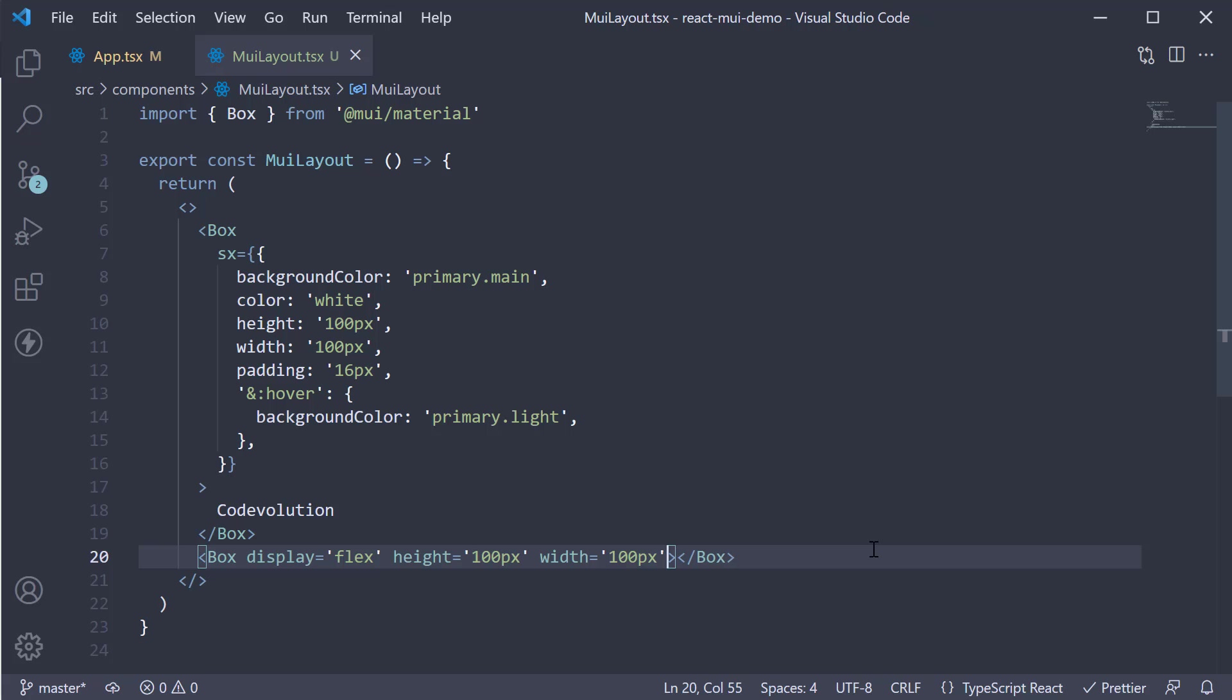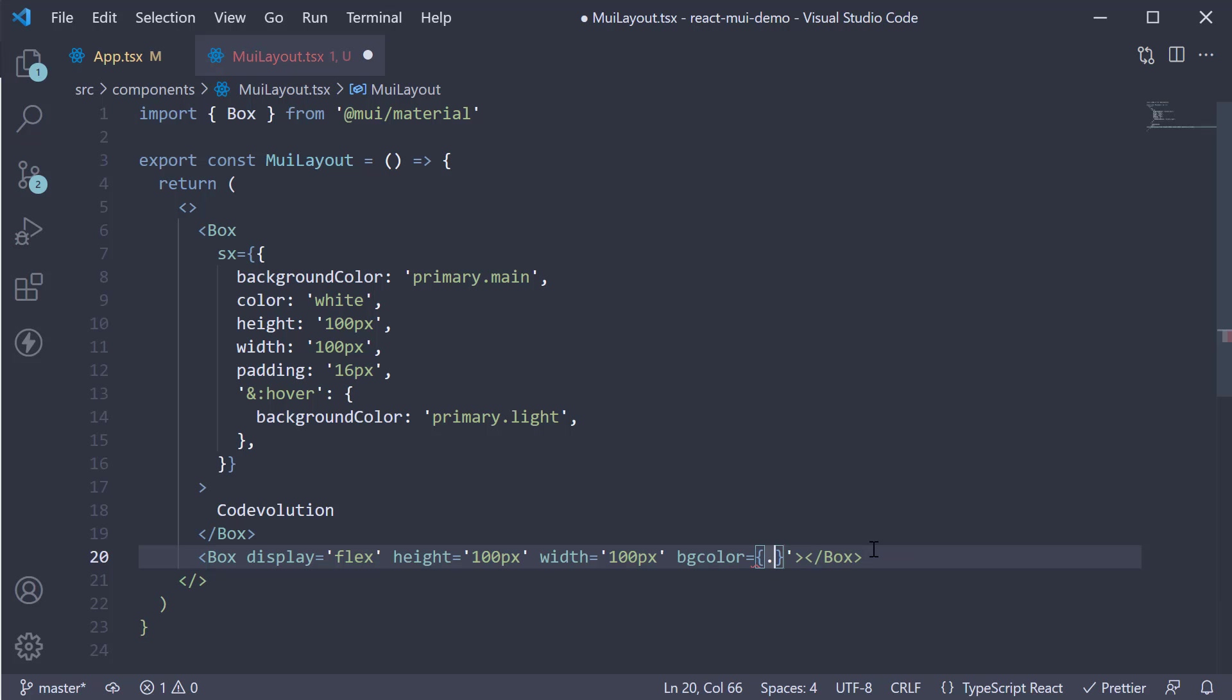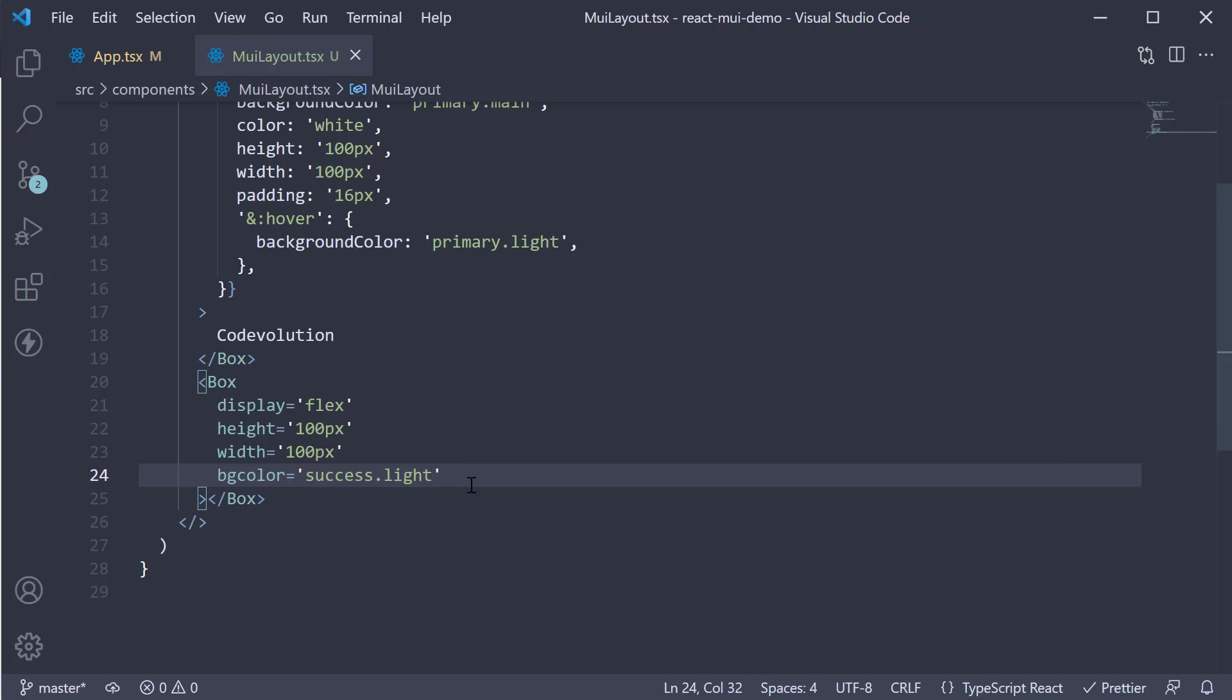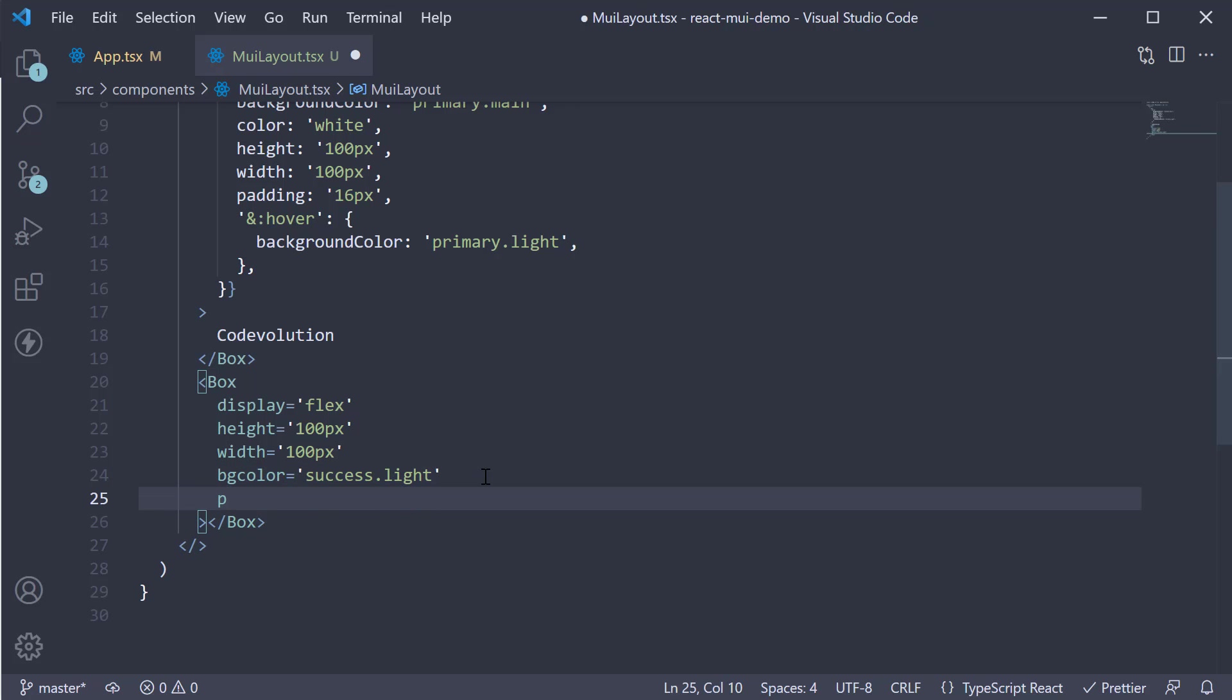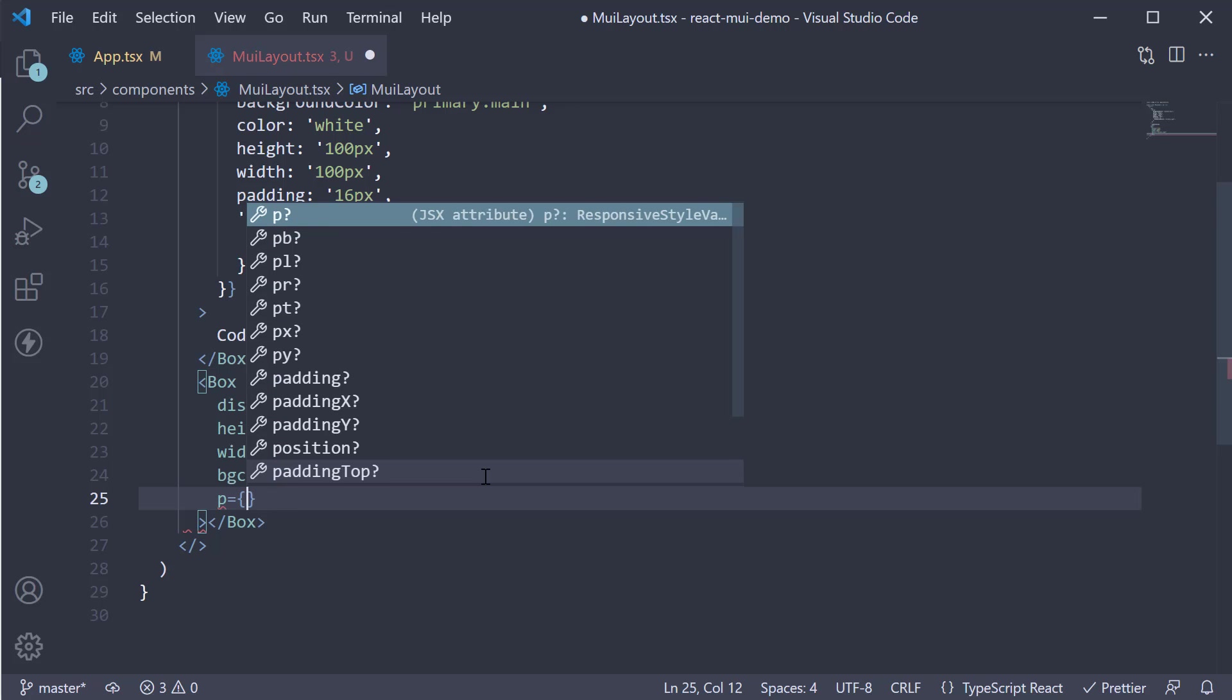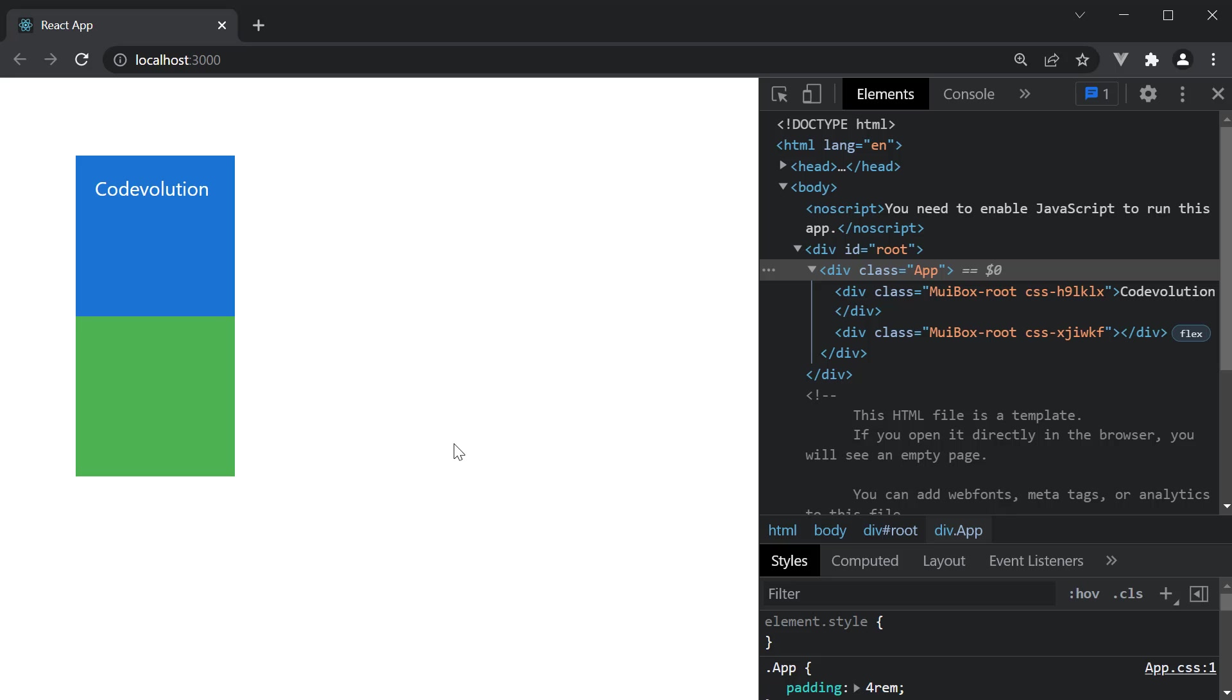Now what you should also know is that MUI system properties also have a shorter name for a few properties. So bgColor will apply the background color, which we can set to success dot light. This again is from the theme palette. We can also specify the letter P for padding and assign a value that by default is multiplied by 8 pixels. So p is equal to 2 would be 16 pixels. If we save the file and take a look at the browser, you can see we have another box component.